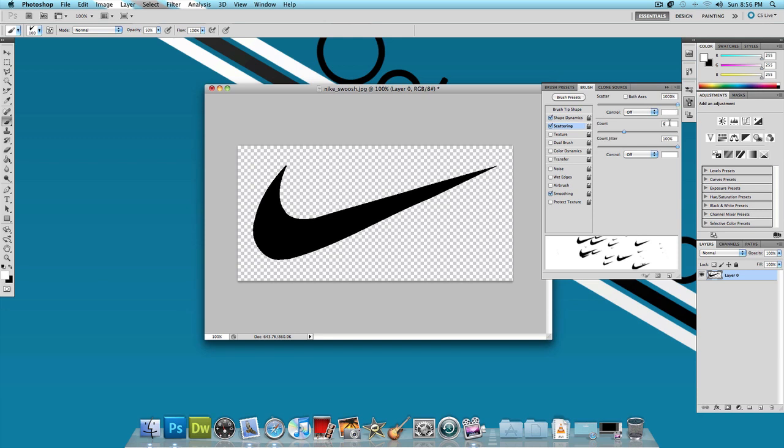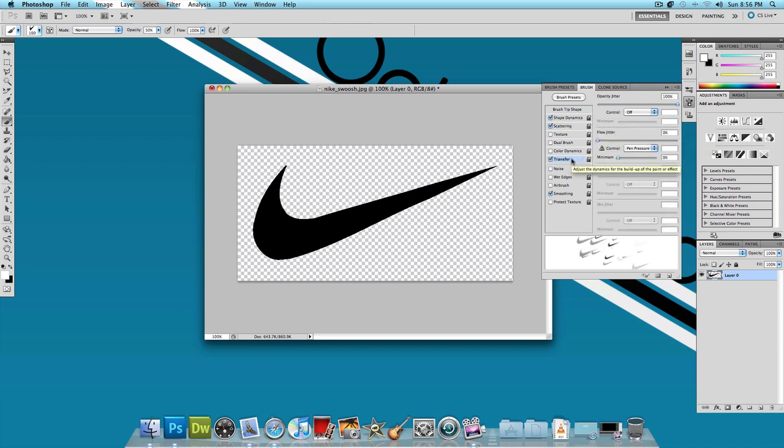I change the count number to 6 and the count jitter to 100%. Next what you want to do is find your opacity jitter.